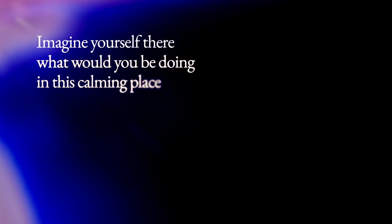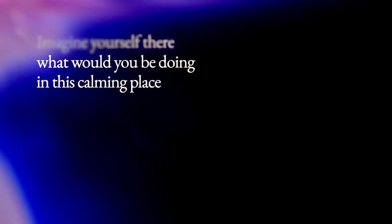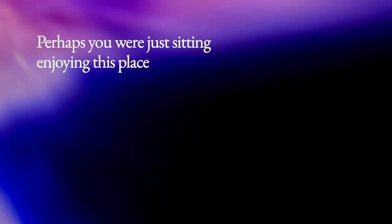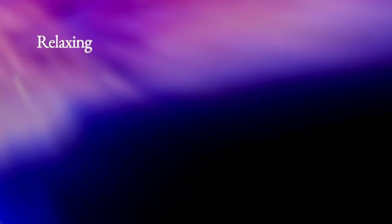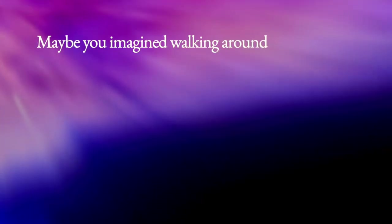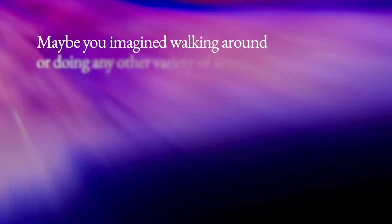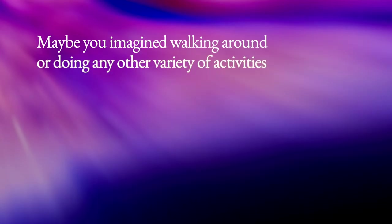Imagine yourself there. What would you be doing in this calming place? Perhaps you are just sitting, enjoying this place, relaxing. Maybe you imagine walking around or doing any other variety of activities.